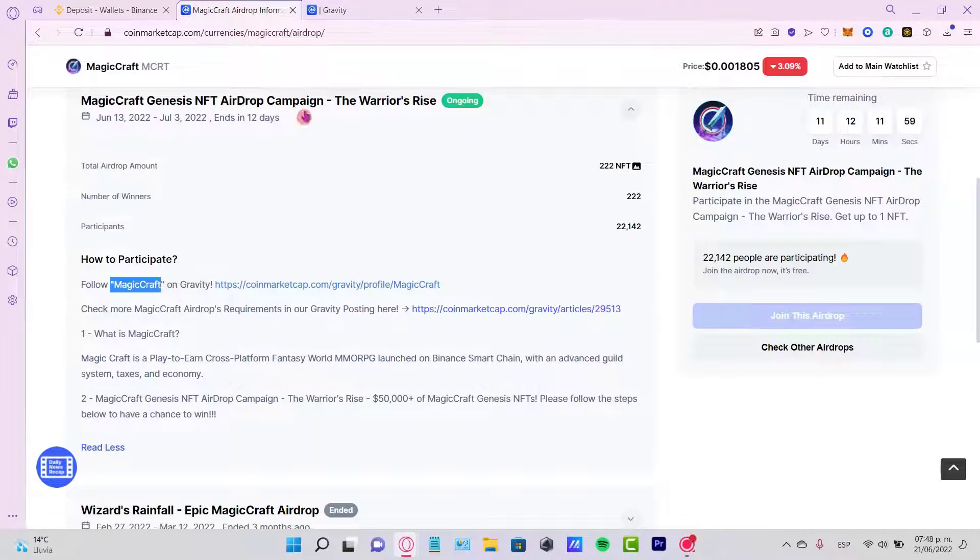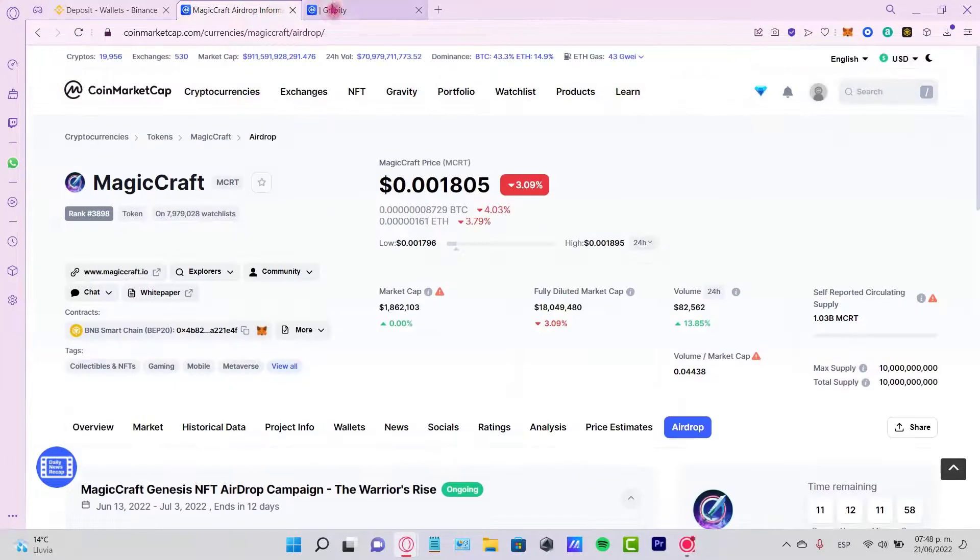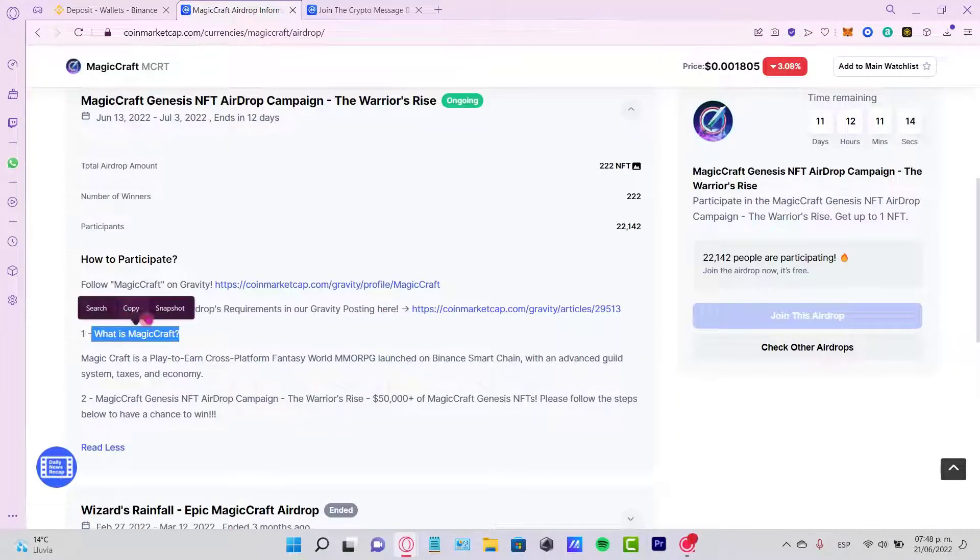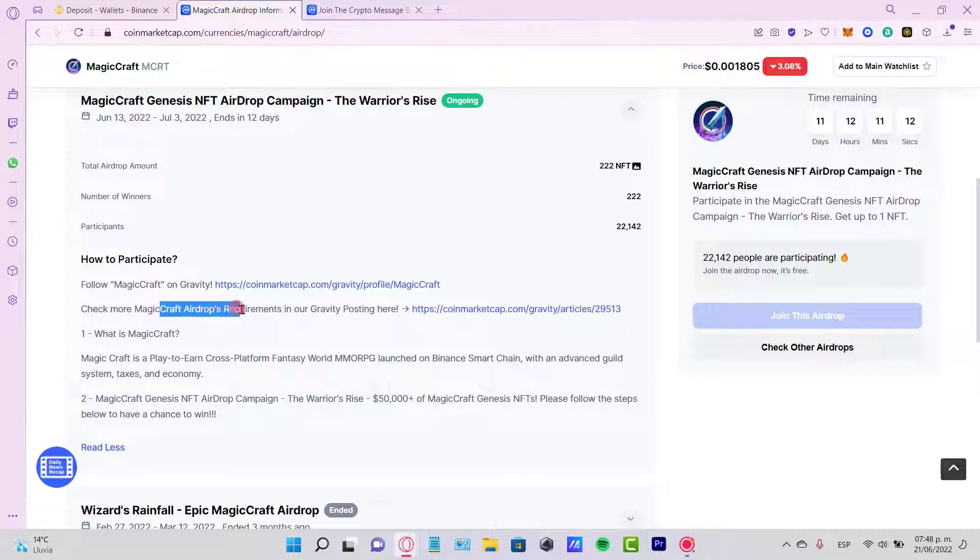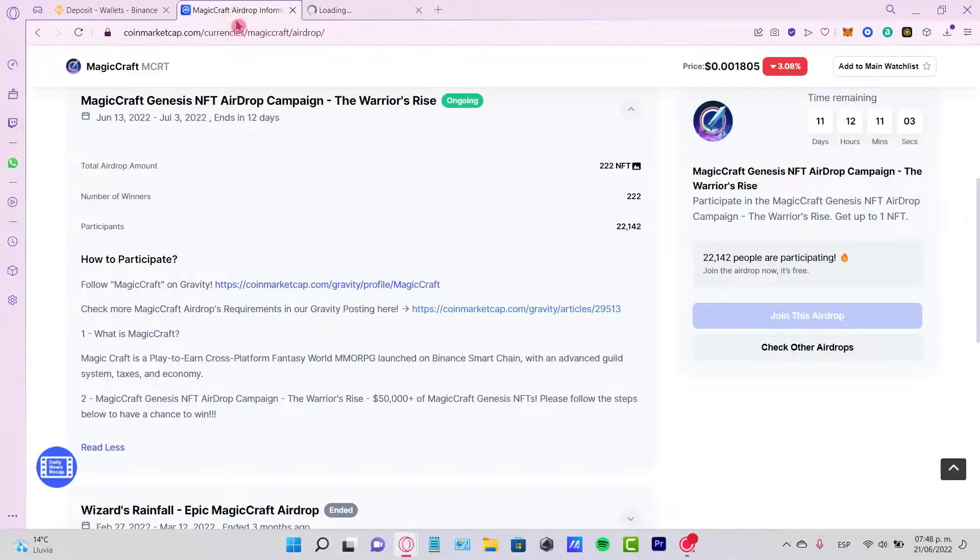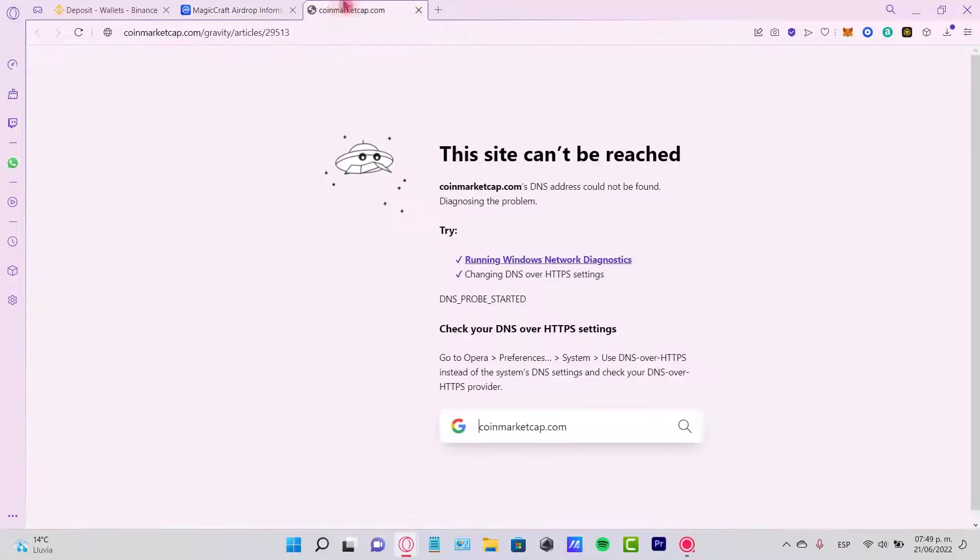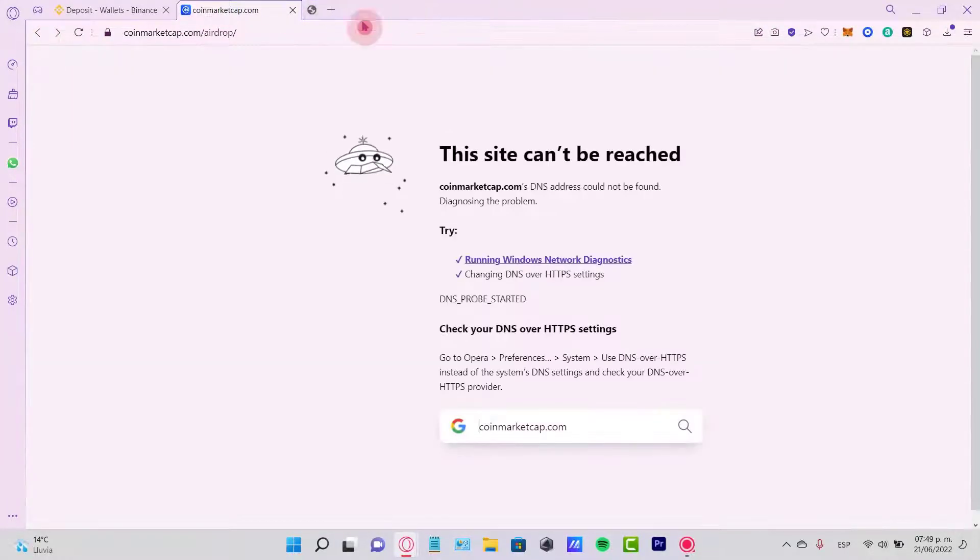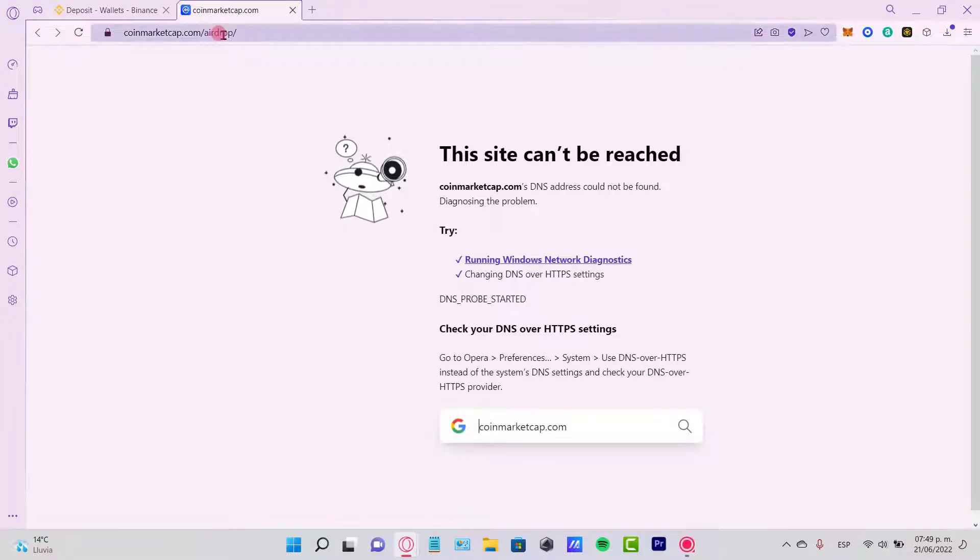Then it says what is Magic Craft, check more Magic Craft airdrop requirements in our Gravity posting here. So if I go into the article here, it must be saying something about the Magic Craft airdrop. At the moment I'm not pretty sure why it's not working, but if you want to check on another one I can go back and see what other networks are available.